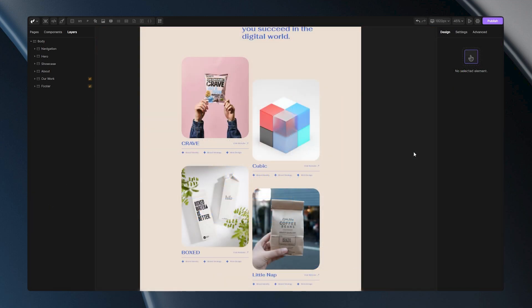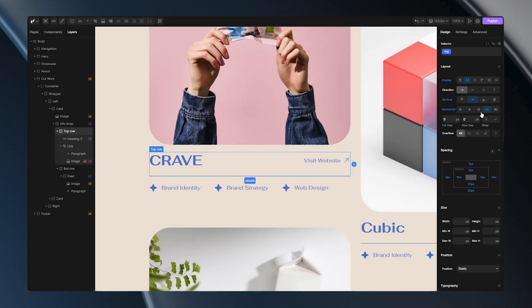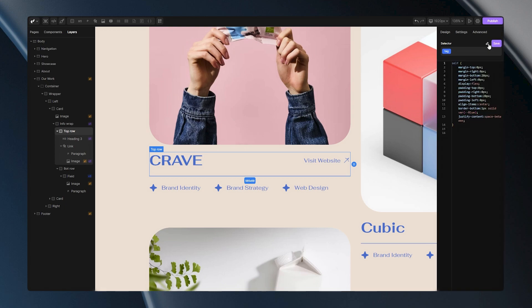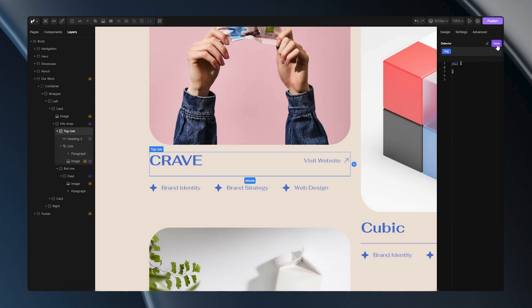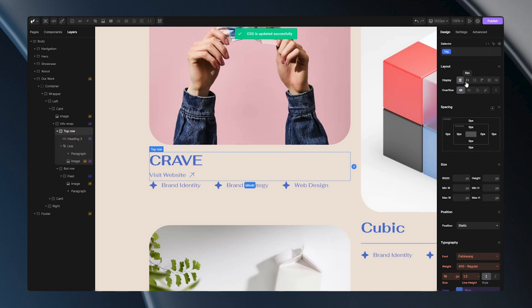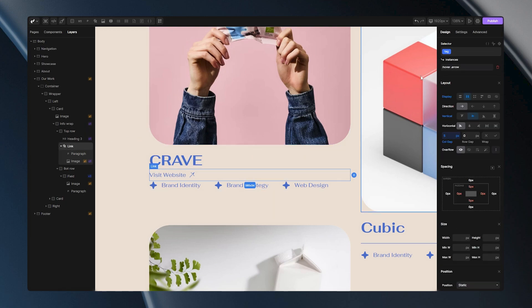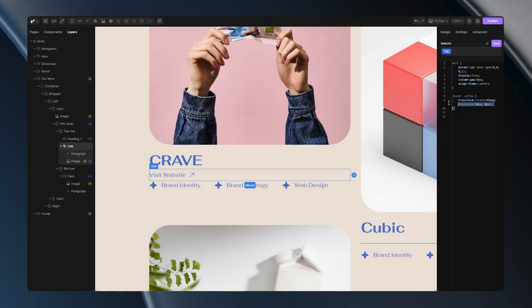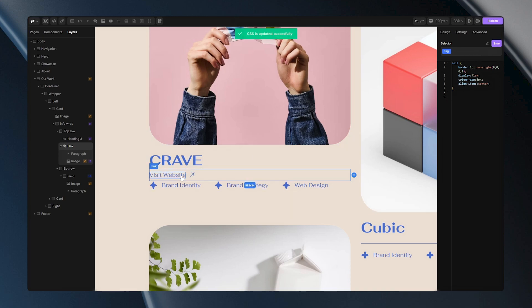For the last part, let's explore how to reset multiple stylings at once. On this tag I have various properties that I want to reset. Resetting them individually would be tedious and time consuming. A faster approach is to navigate to the custom CSS panel, select all the stylings, and simply remove them — now all the stylings are reset. This method also works for instances and states. If I go to this link block, open the custom CSS panel, and remove the instance, my hover animation will disappear.